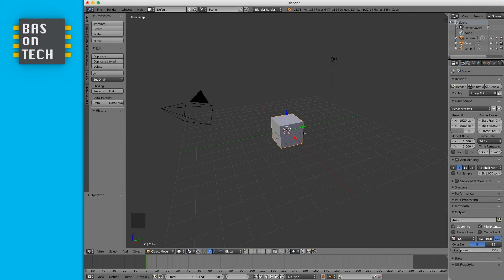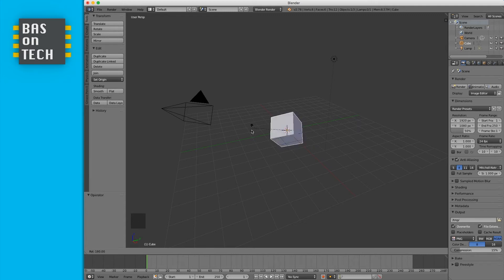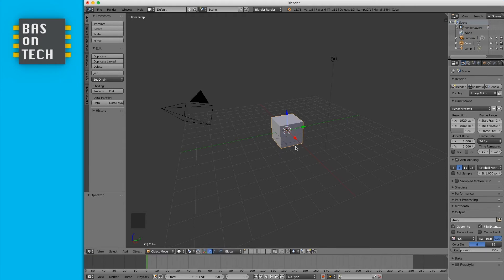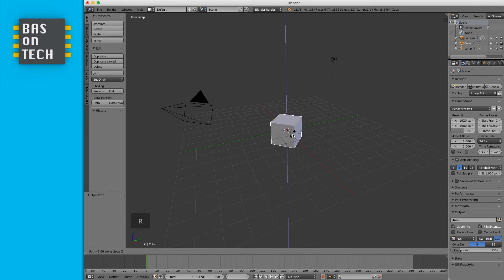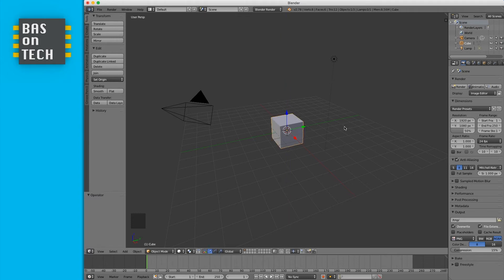The last basic operation is rotation. Press R to freely rotate the cube. You can also hold Ctrl to snap rotation to one degree. You can lock rotation to a specific axis too — press R for rotate then Z for the Z axis and you can rotate nicely around it. So we've learned movement with G, rotating with R, and scaling with S. Using X, Y, or Z after pressing an operator locks it to that axis.